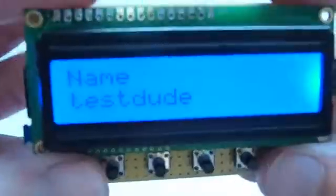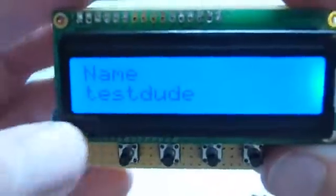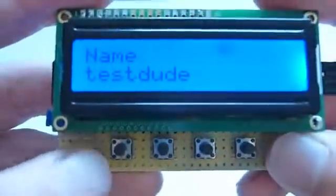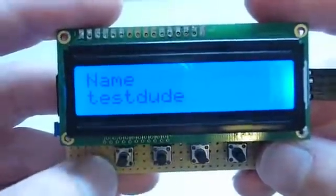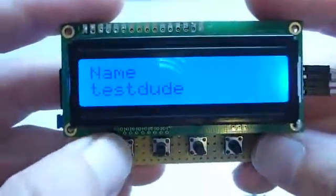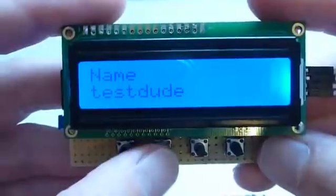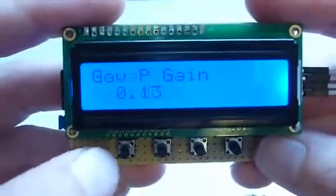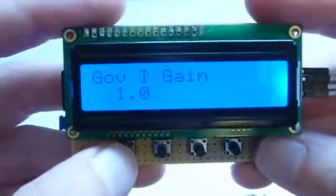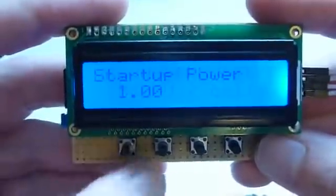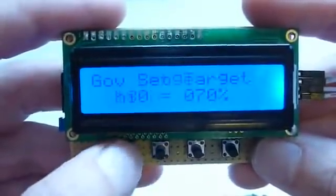And voilà, we are connected to the BST and you can already read off the name I have given my BST here. Now with these keys you can browse through the menus — with this key you go forward and with this key you go backwards. Going forward, you can see that you have all these parameters available.